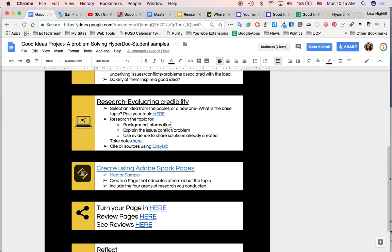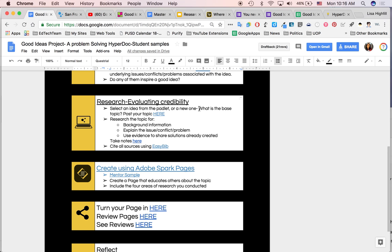Teaching kids about research and evaluating credibility with the websites that they're researching. So their task was to select an idea from the Padlet or a new one. What is the base topic? Post your topic here. I can see an error in what we did here. I didn't put in writing what I really meant about the base topic. When you see this online, you're like, this is not a great lesson. Well, you're right. I'm constantly revising and editing my own lesson after I taught it. Now I said in class, I defined in class what the base topic was. We talked about it. We gave examples. I modeled it, but I didn't put it in writing here.